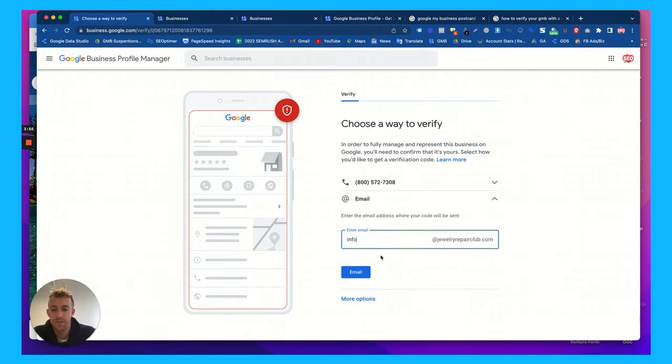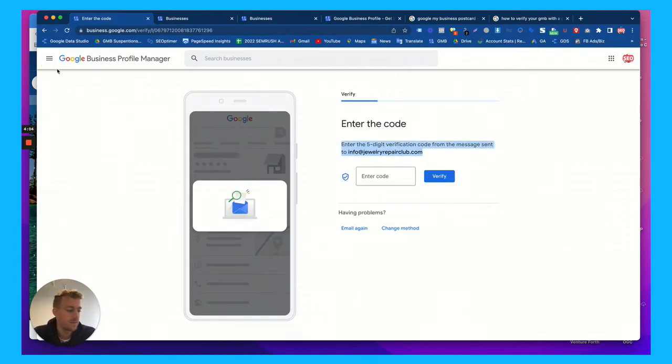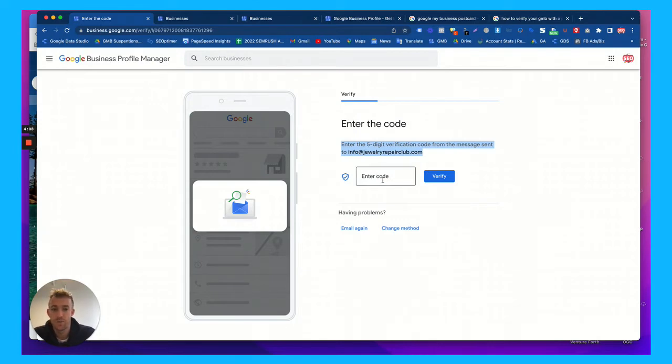We're going to choose the email option and it'll email the code. Hopefully this goes through correctly. So choose the email and it'll say enter the five digit code. So I'm going to contact my friend, the client, and I'm going to pause this. And then once we get that code, we're going to put that in here.